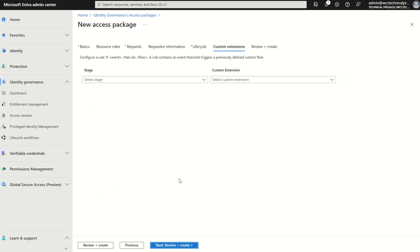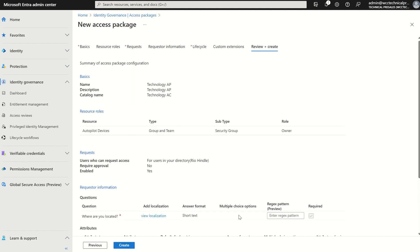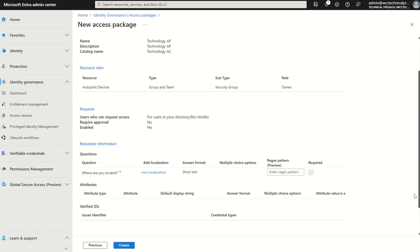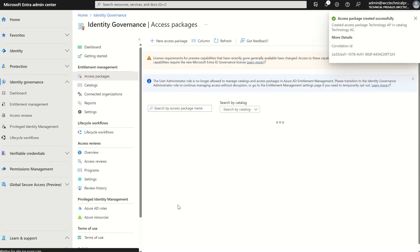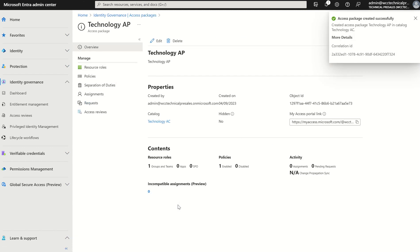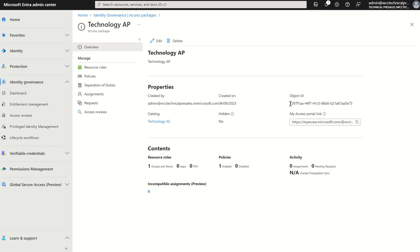Custom extensions need to be defined within the catalog itself — they're workflows tied to Logic Apps. This is a straightforward demo for a basic access package. If we press review and create, it will summarize our configuration. We then hit create, it validates the configuration, and confirms the access package has been created successfully, providing a unique object ID, who created it, what catalog it's associated with, and whether it's hidden.